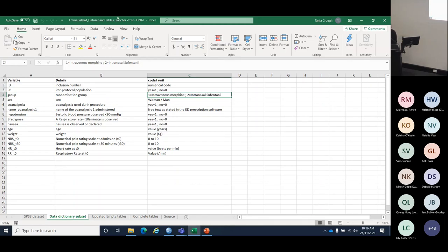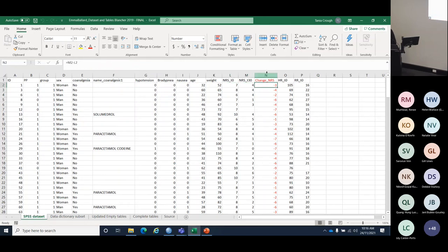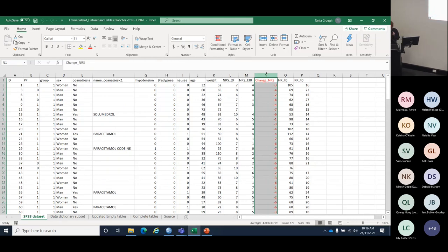In this data set, we also have a change in NRS. I've actually calculated this in the Excel file — it's just T30 NRS minus T0. This variable wasn't in the original data set — I created it. You can create variables in Excel or in SPSS. It's more than fine to do a lot of changing and organising in Excel first if that works for you.